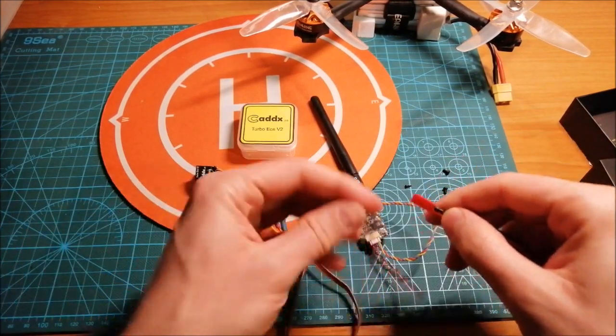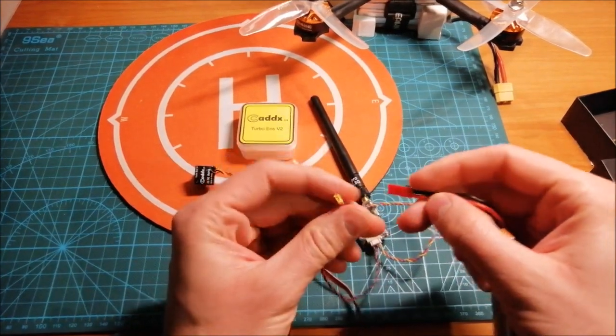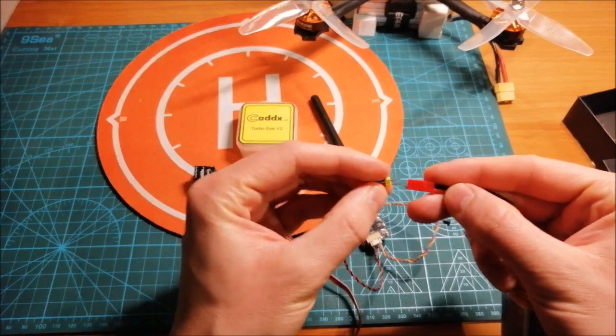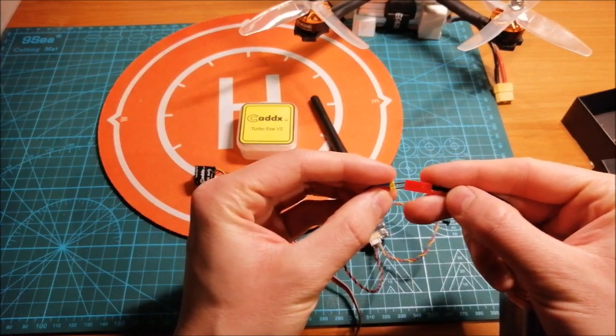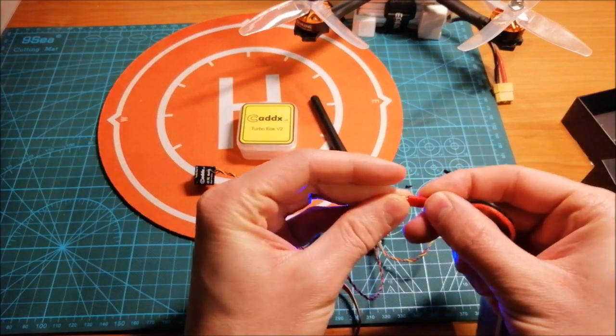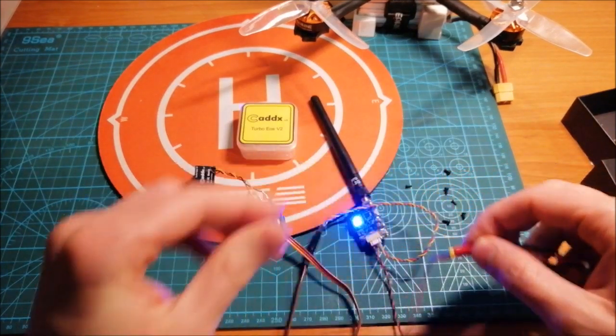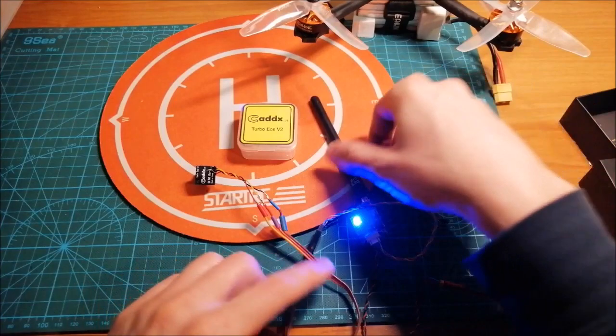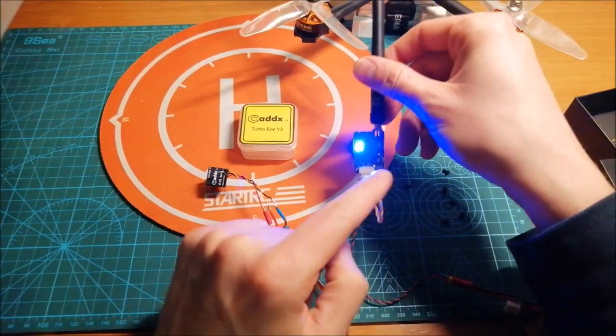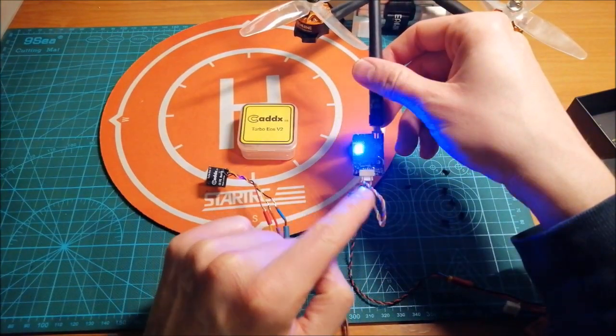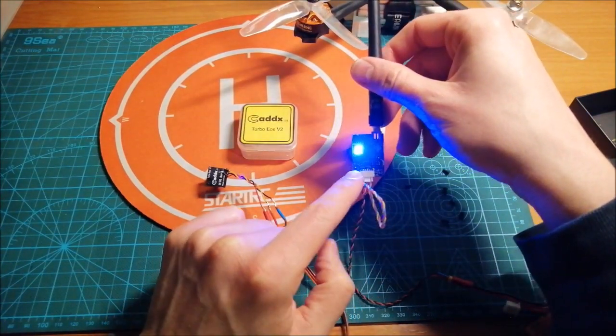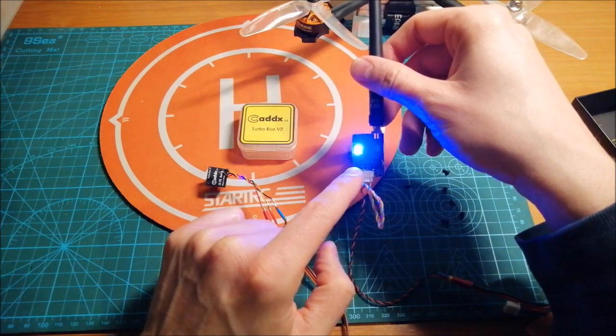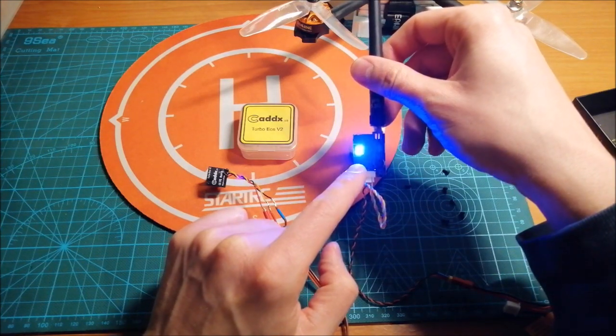Now let's connect the battery. We can see the transmitter is transmitting the signal on the channel A8.